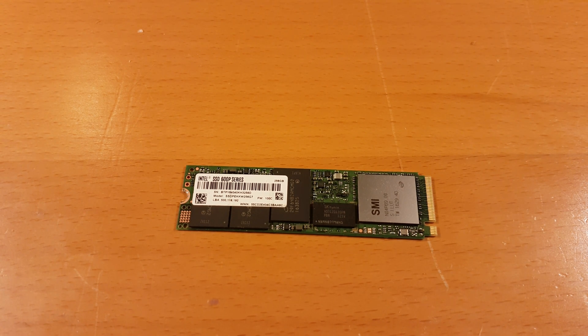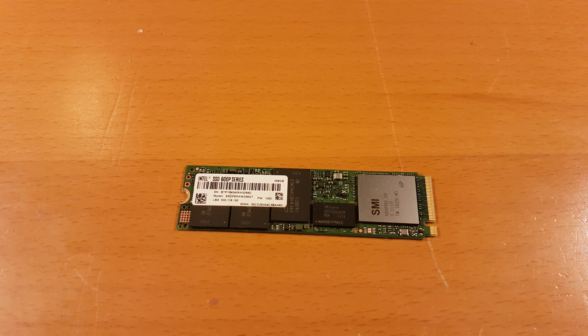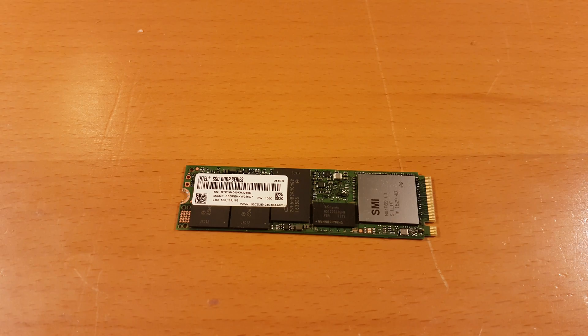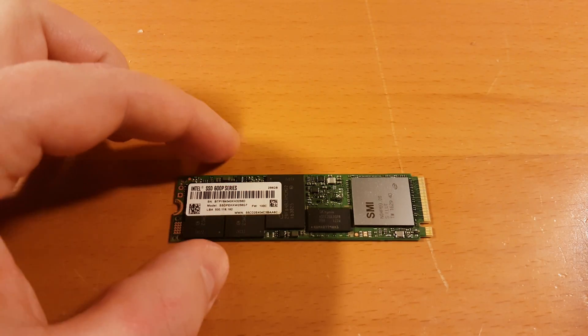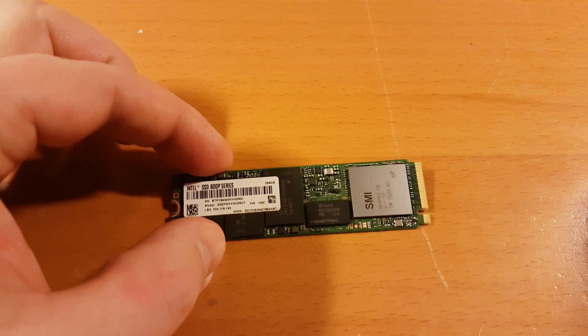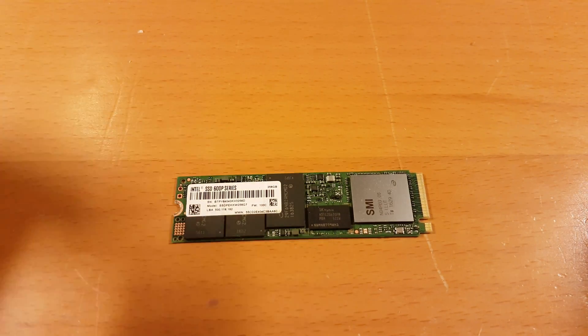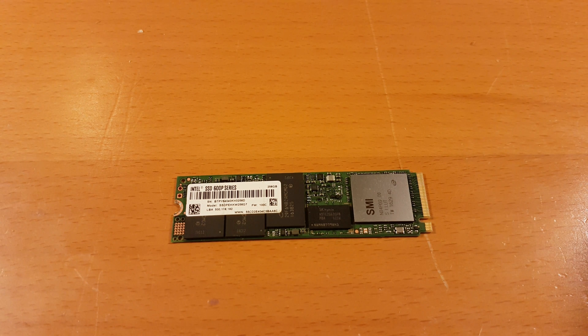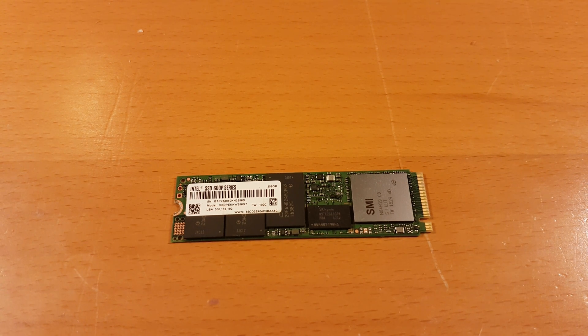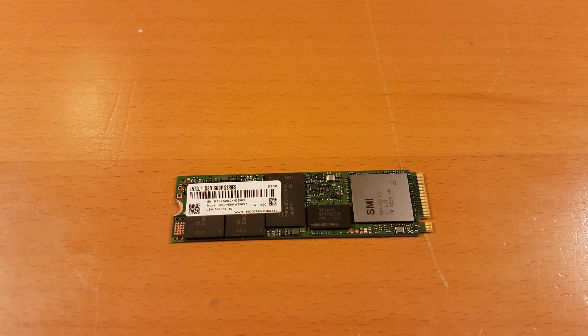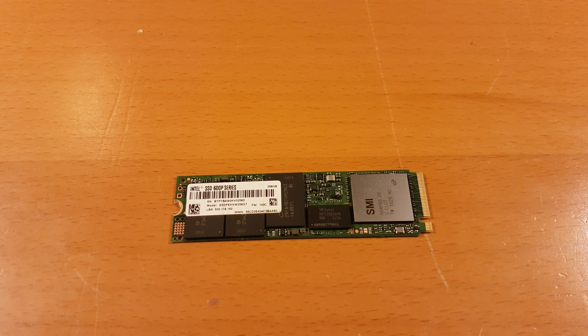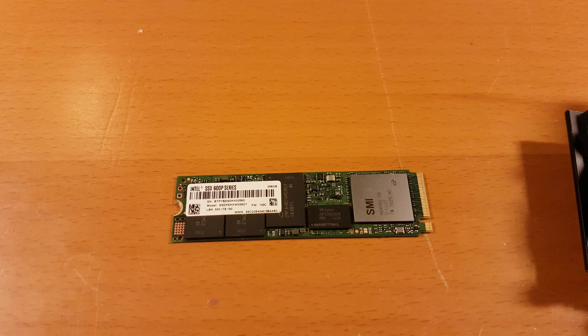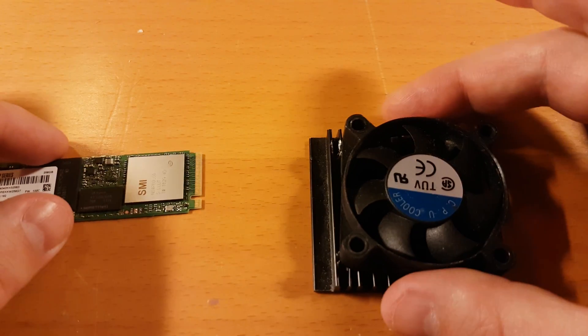So this is my M.2 NVMe drive from Intel and it's getting not super hot, but when I was playing some Minecraft I noticed it was going up to about 55 degrees Celsius. So I actually found this little thing you can see in my finger here, it's kind of small and this is actually a CPU cooler.